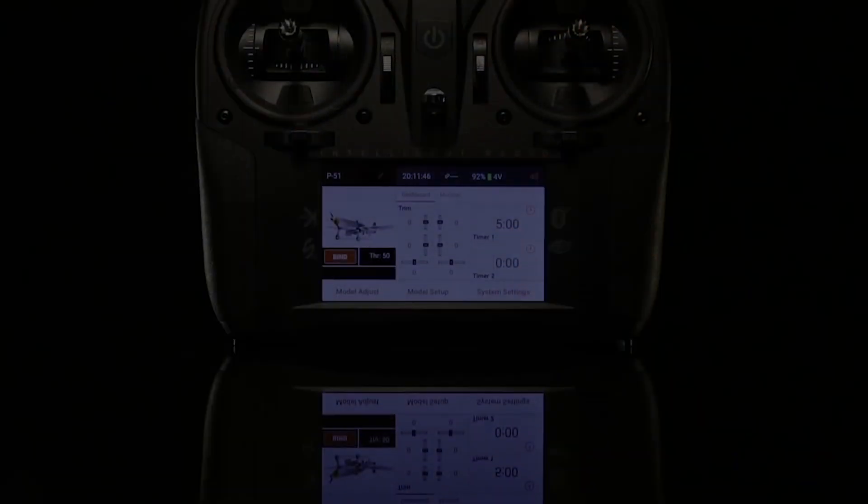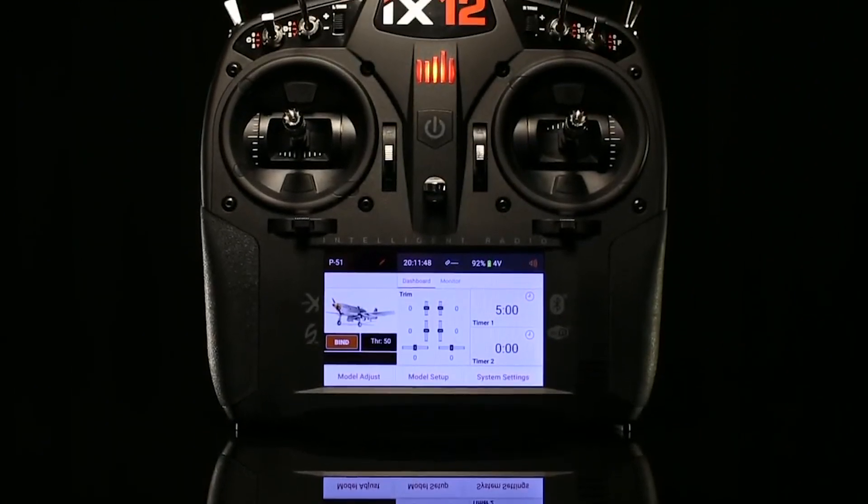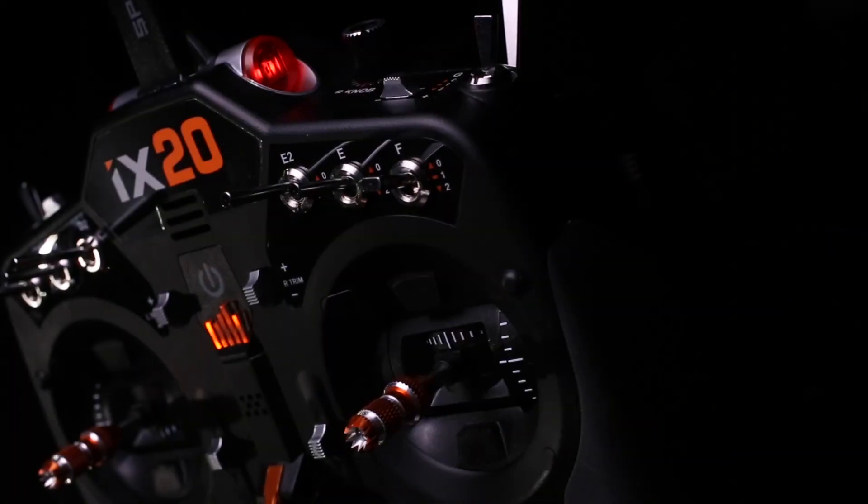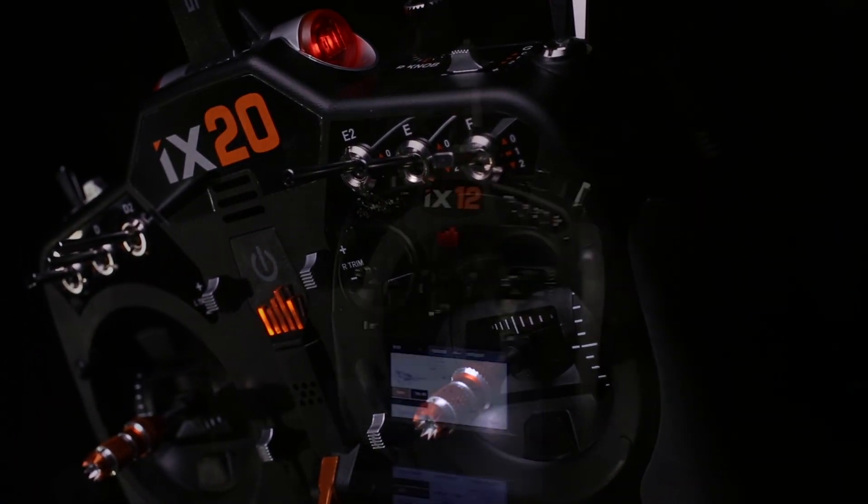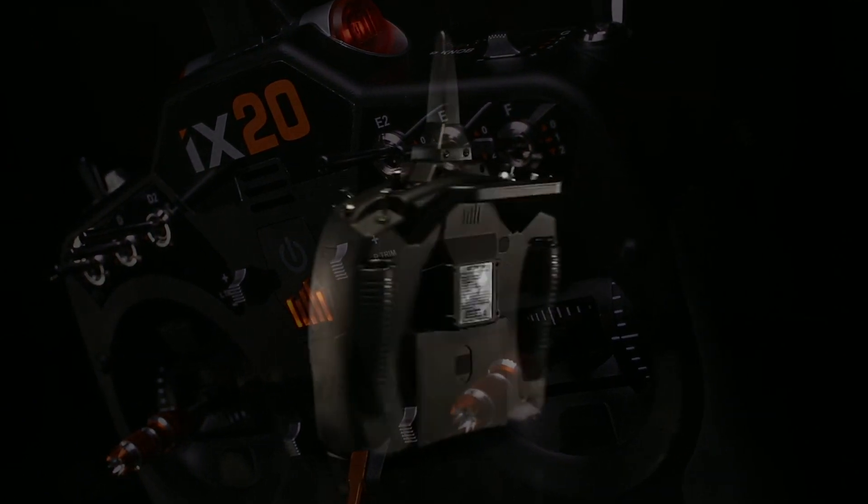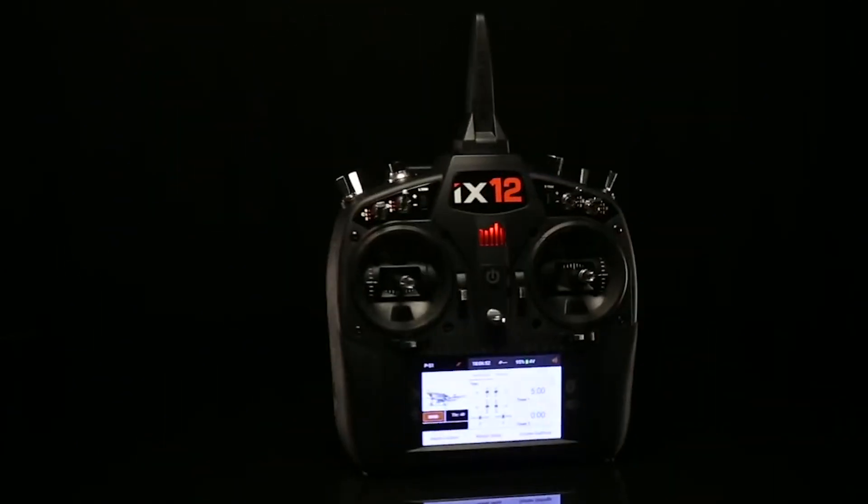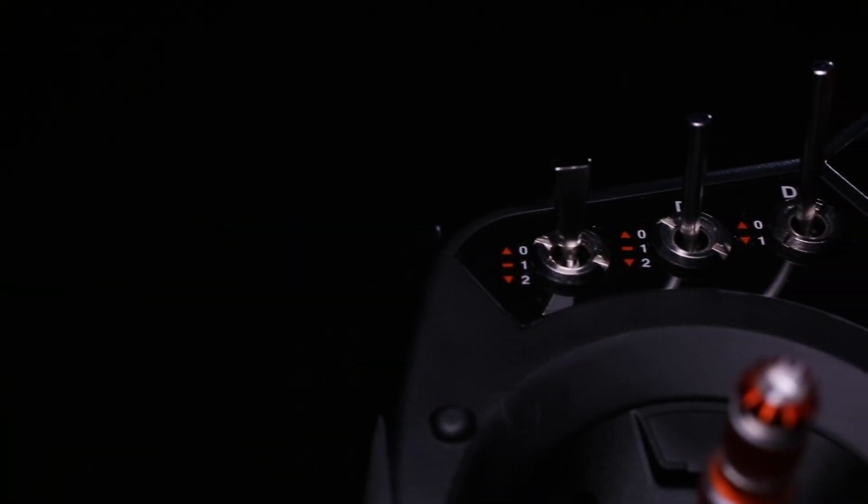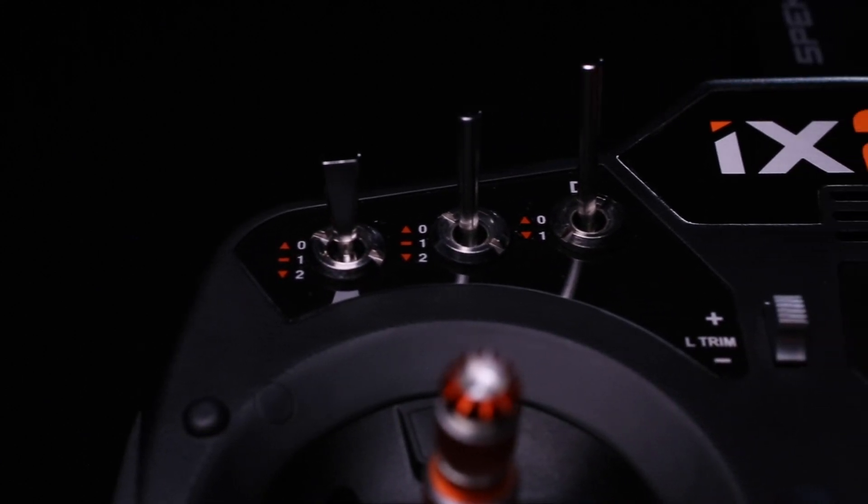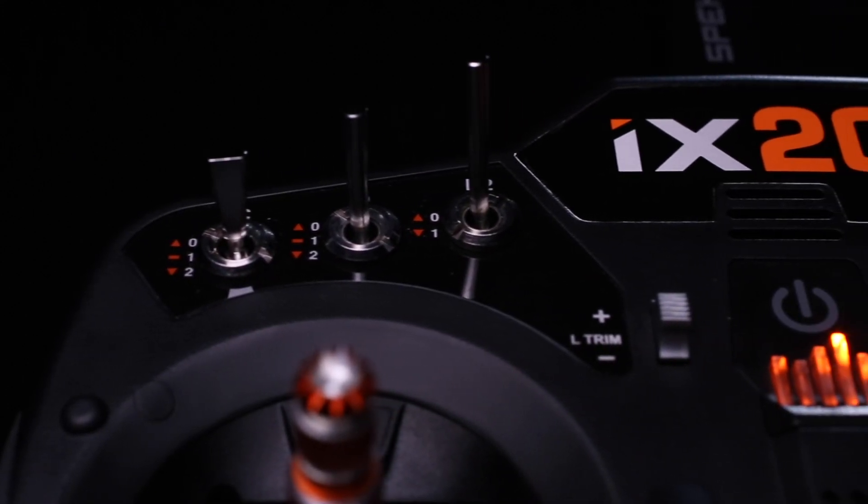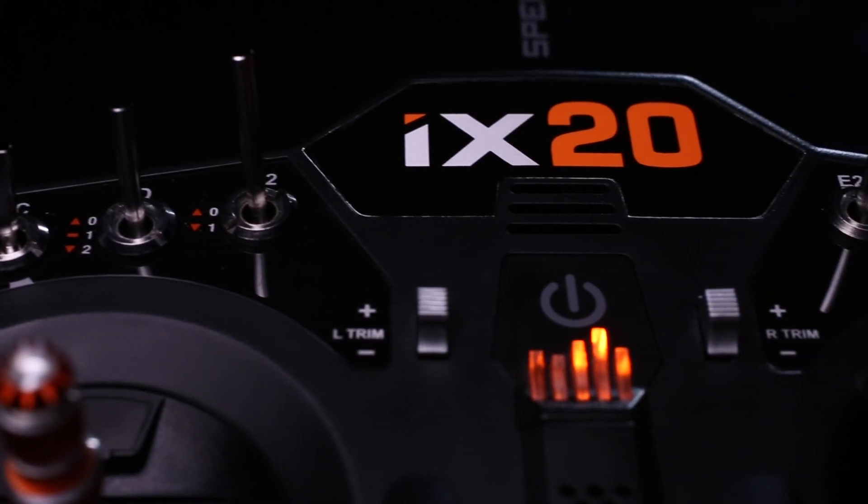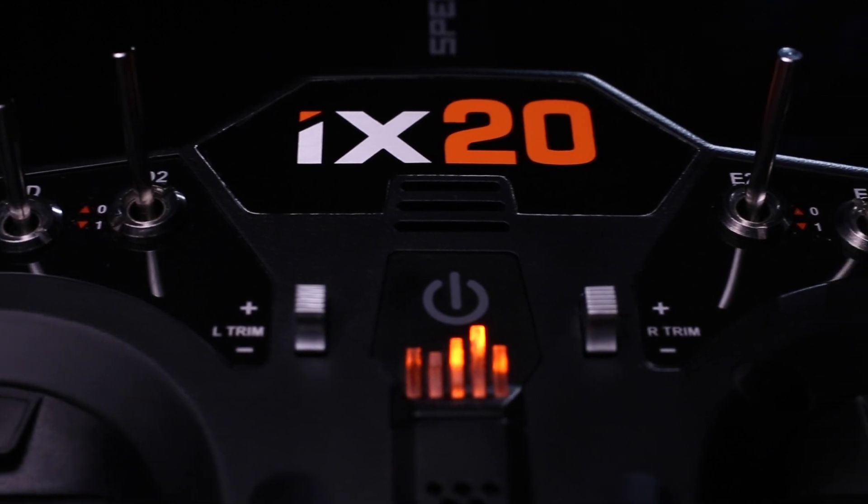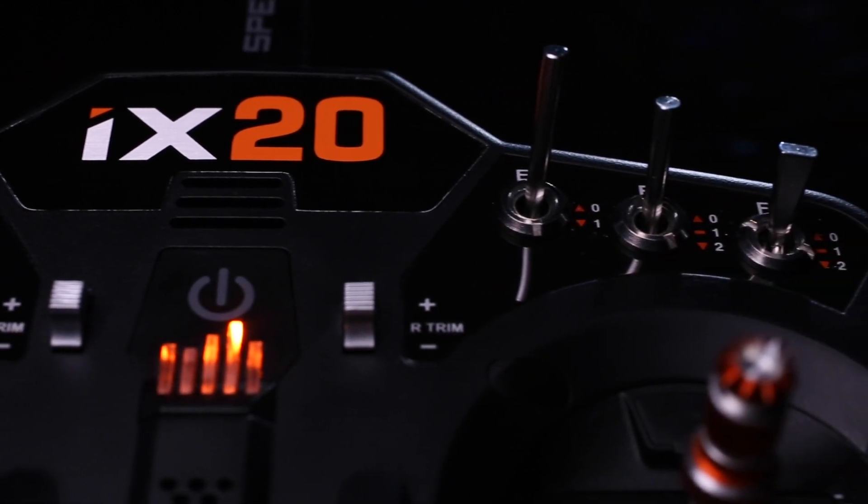We used a lot of that same software, but we put it on a completely new, faster microprocessor with more memory, more modern platform. The iX family, the 20 was developed from the 12. The 12 was the basis. It gave us the start. But ultimately, the iX20 was a ground up development. We started from basically a blank sheet of paper. There's literally no PCB hardware that's really the same between the two.